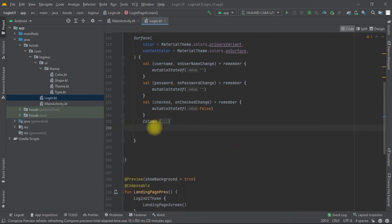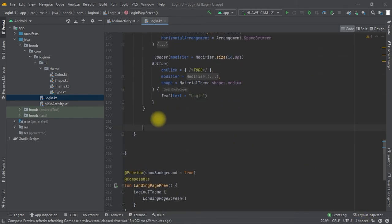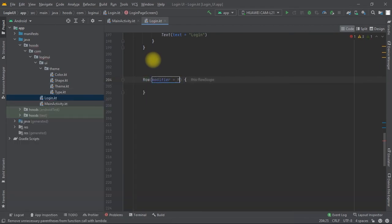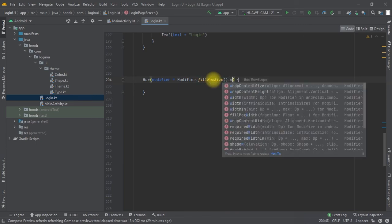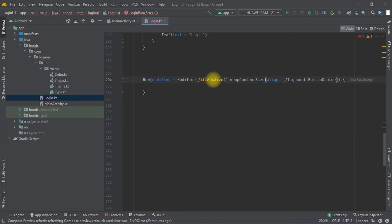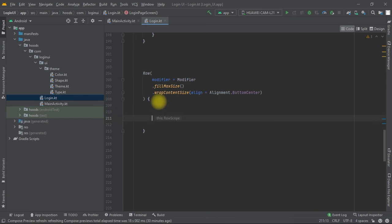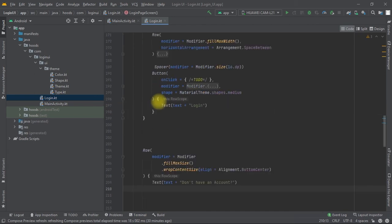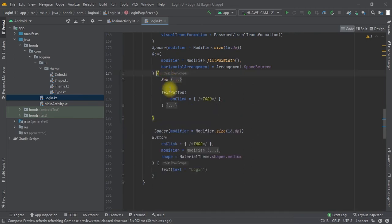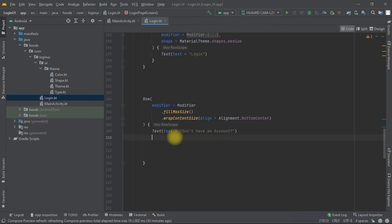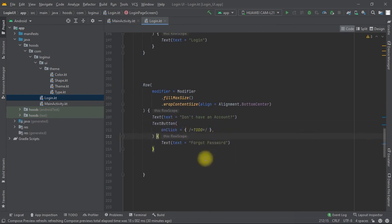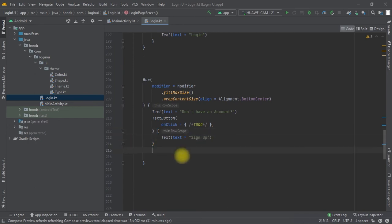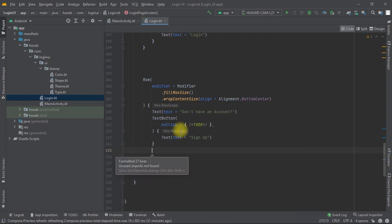Now we create another Row aligned at the bottom. We copy the TextButton we specified earlier and paste it inside this row. Instead of 'Forgot Password', we pass in 'Sign Up'. We think the login page is now complete.